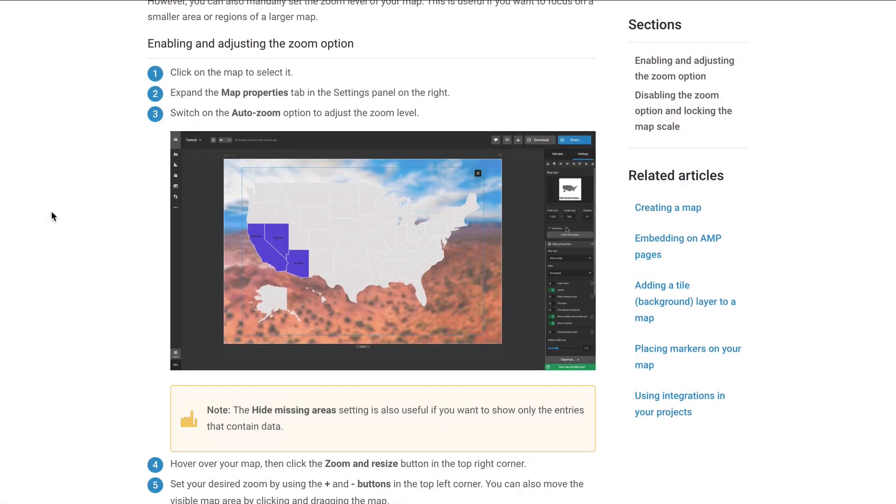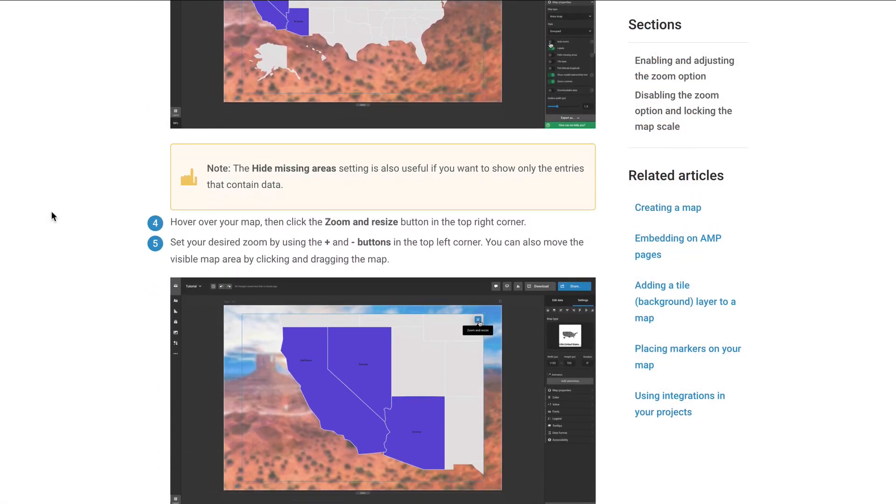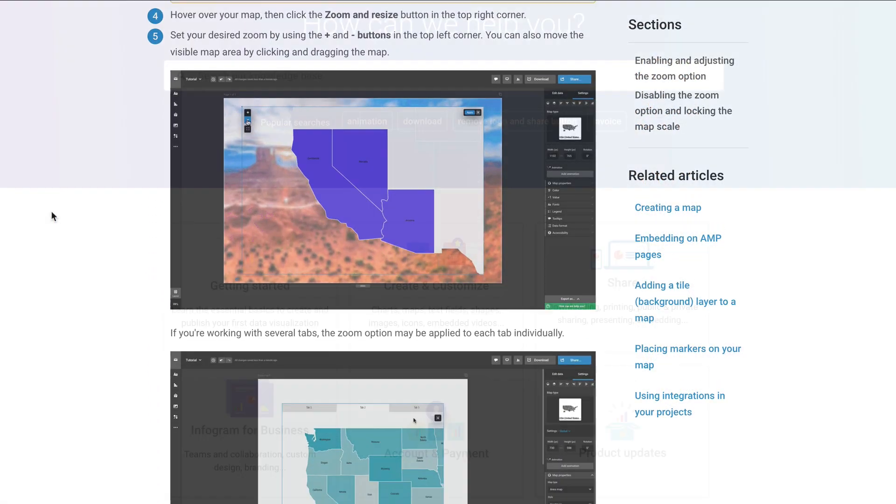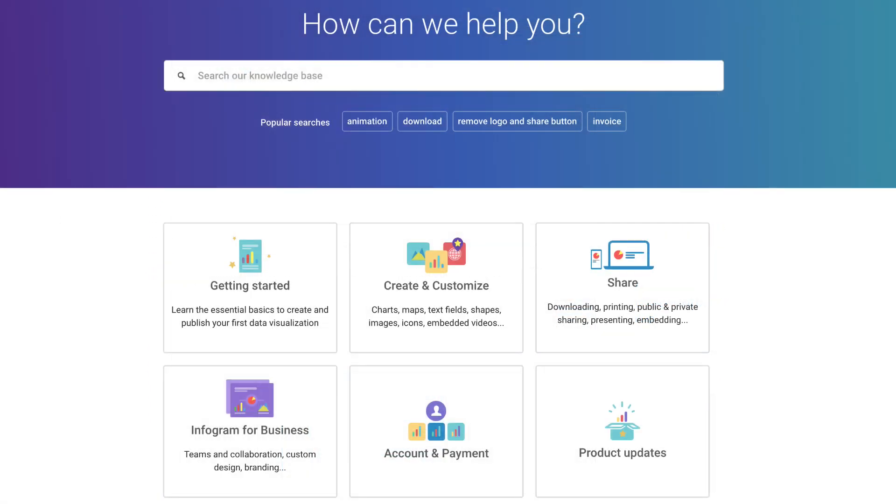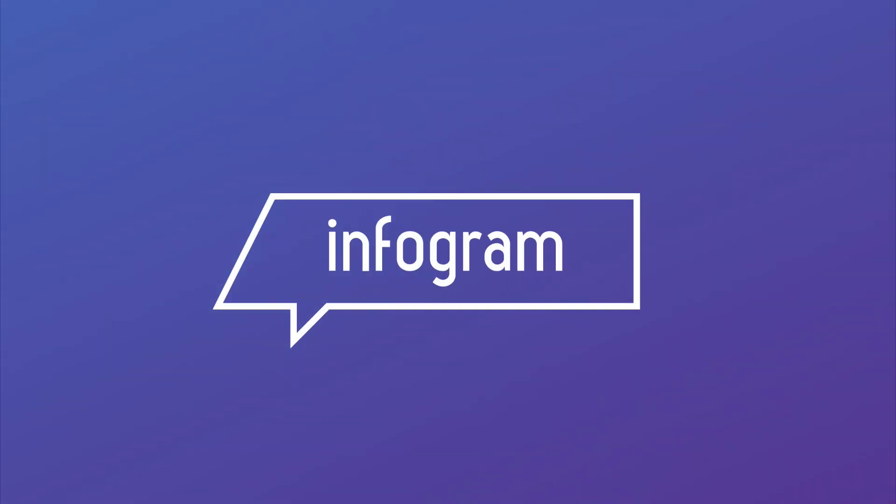For more on maps and their features, check out the Infogram support page. Find the link in the description below.